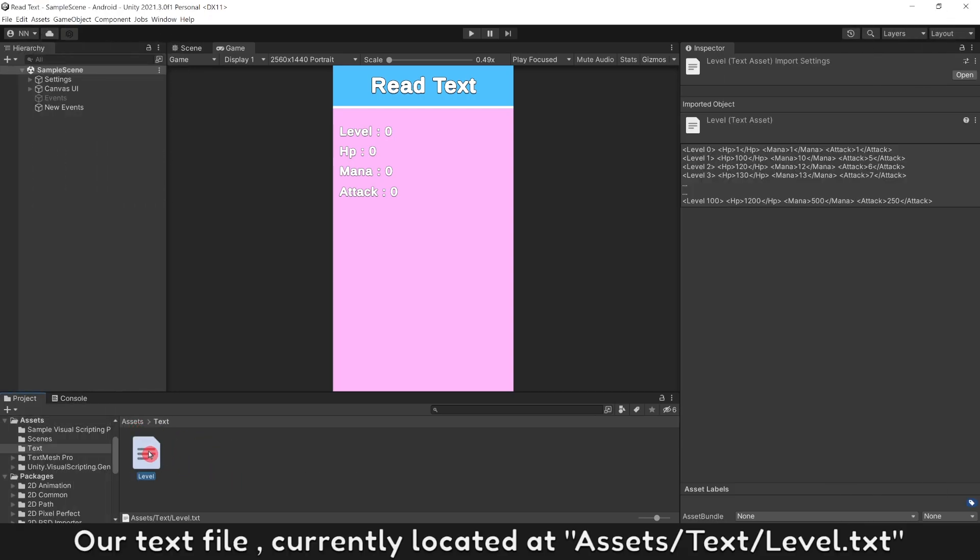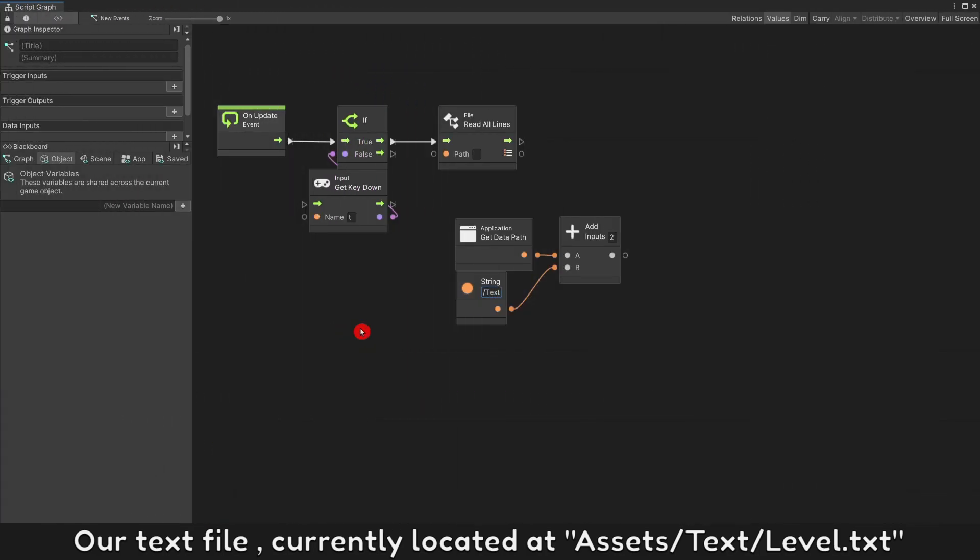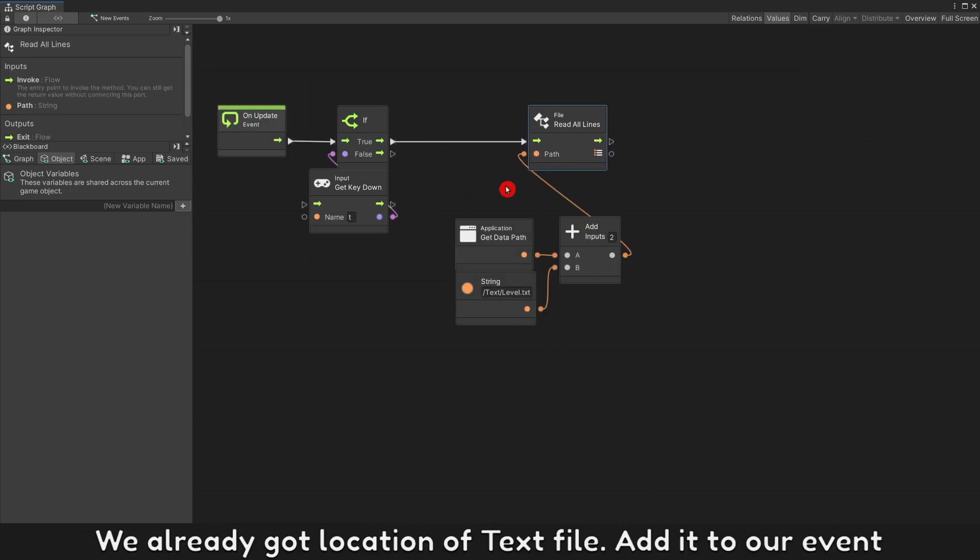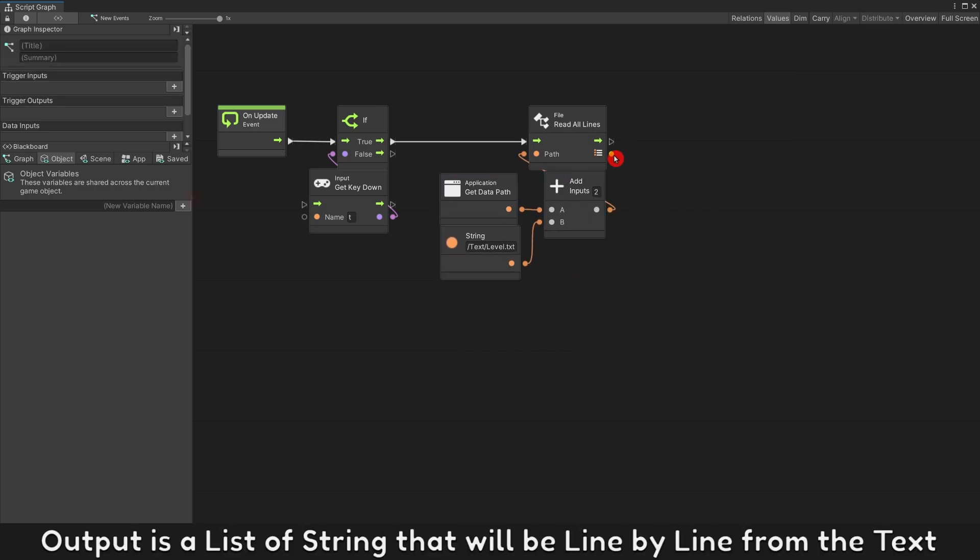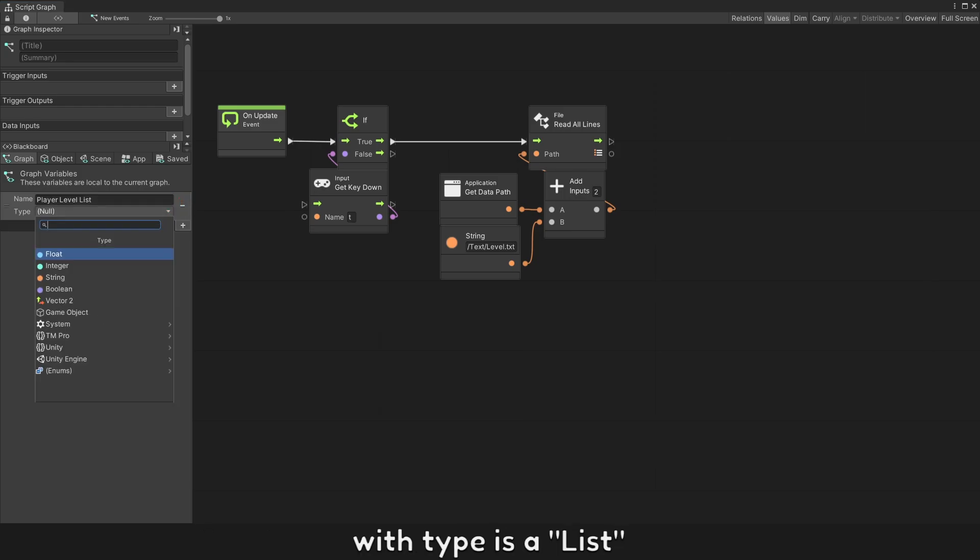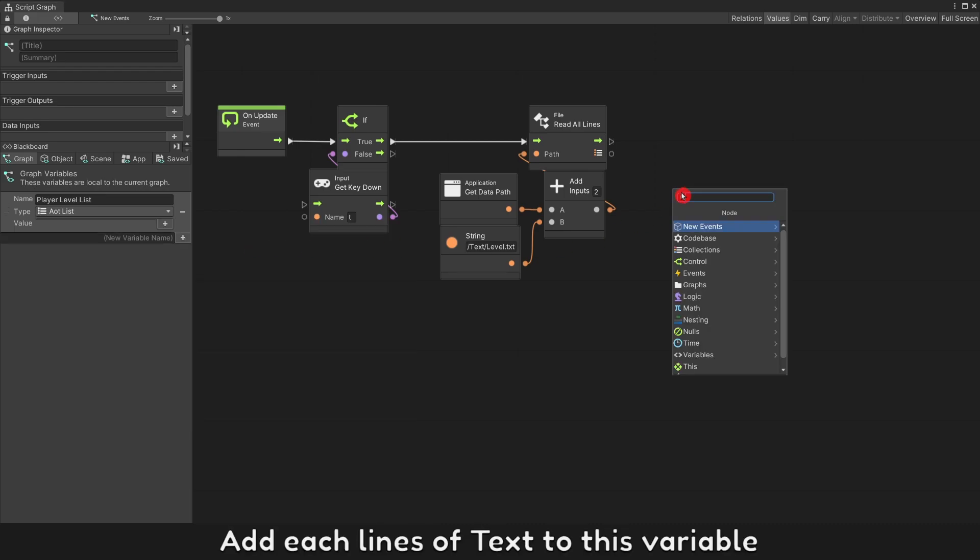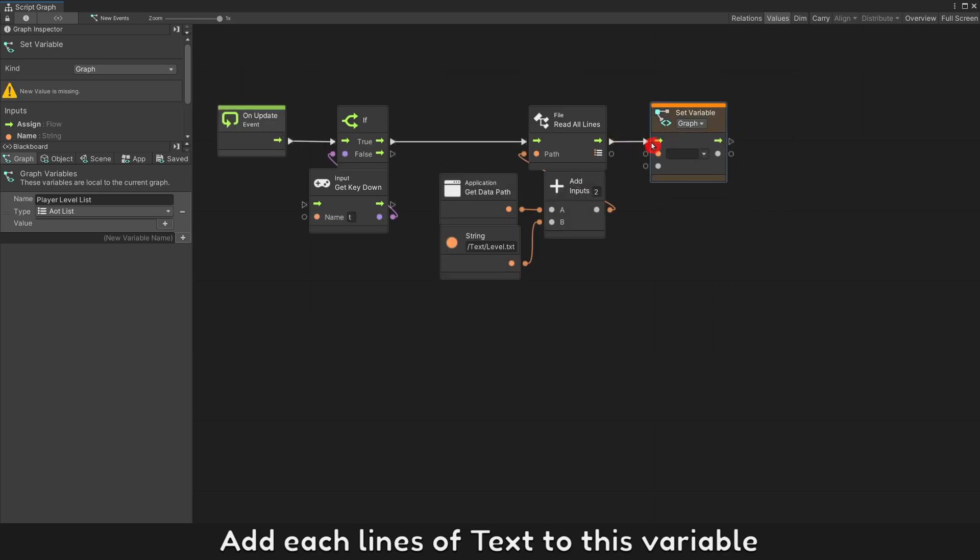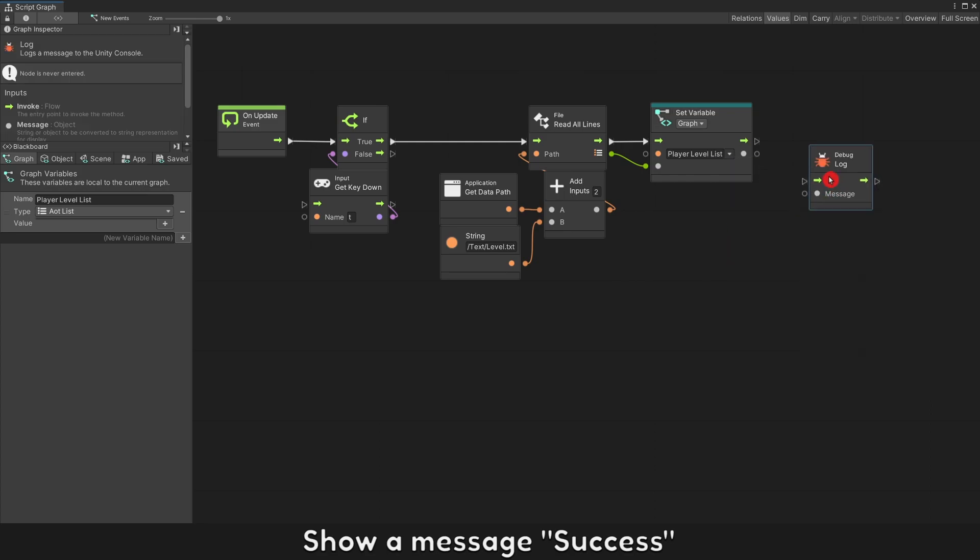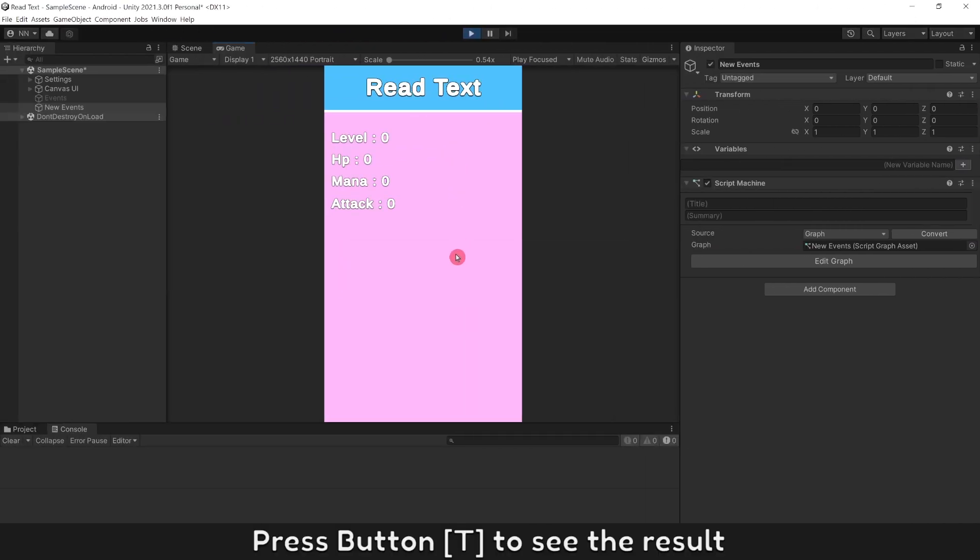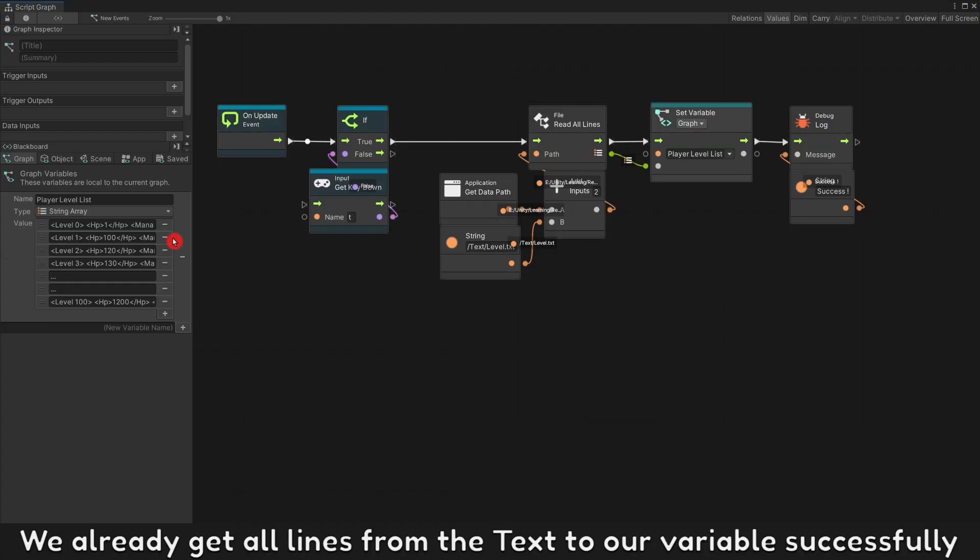But now, let's use get data path to get text inside assets folder. Our text file currently at assets slash text slash level dot txt. We already got location of text file added to our event. Output is a list of string that will be line by line from the text. Create a variable to store them as we did with type is a list. Add each line of text to this variable. Show a message success. Press button T to see the result. We already get all lines from the text to our variable successfully.